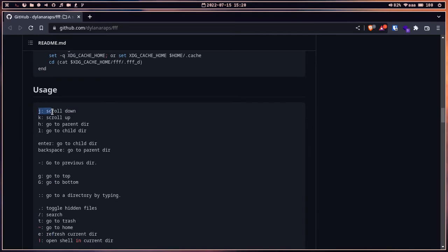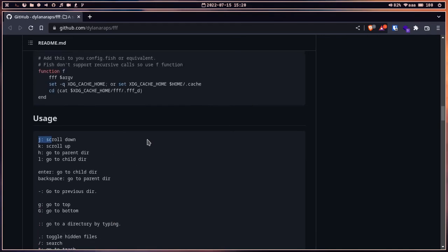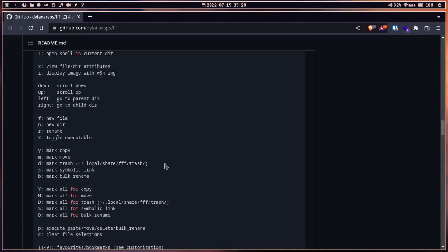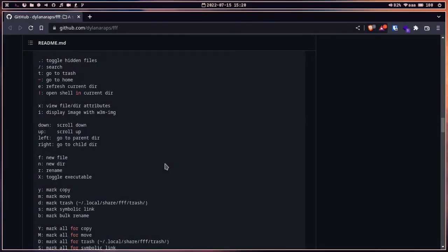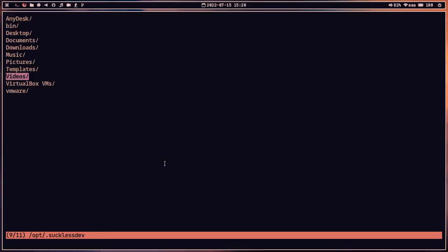You can use backspace to go one step back. For key bindings: 'j' scrolls down and 'k' scrolls up — you can also use the arrow keys to navigate. Backspace goes to the parent directory and Enter goes to the child directory. The hyphen symbol also takes you to the previous directory. You can read all the key bindings yourself.